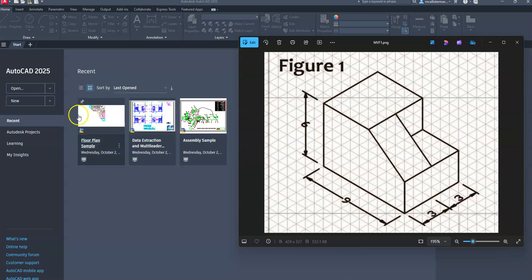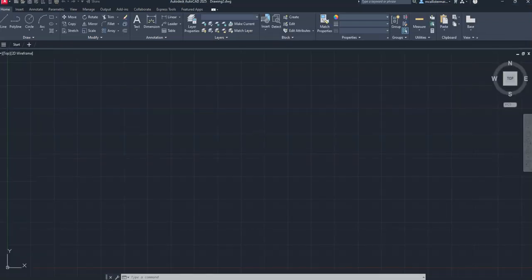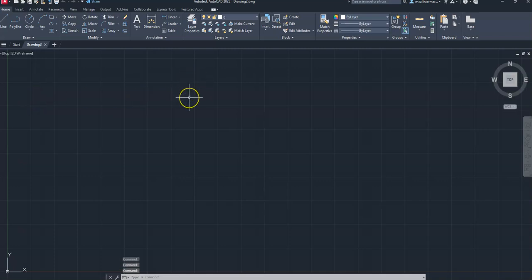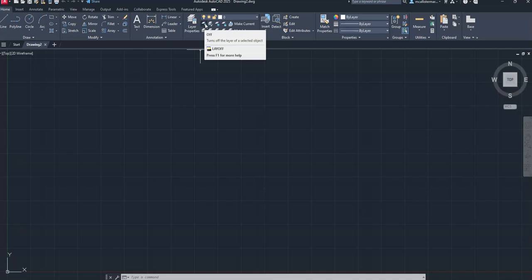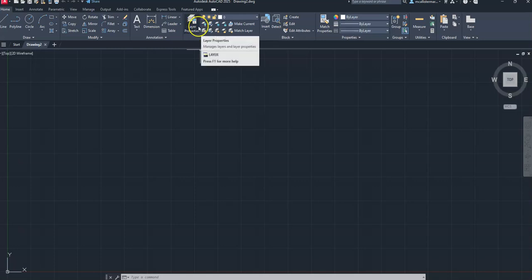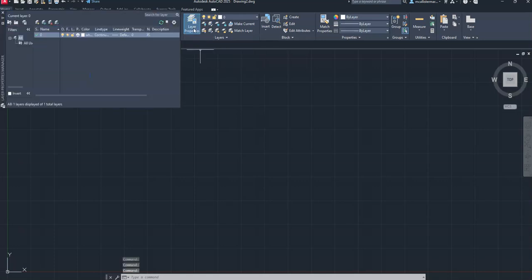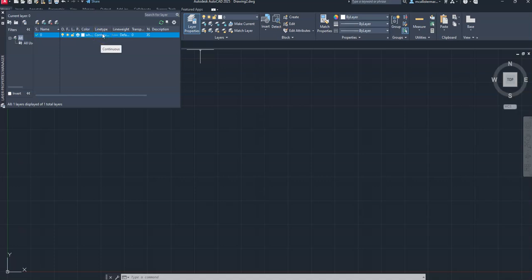To begin, we're going to click on New to start a brand new drawing file. We want to create some different line types within AutoCAD. Up here we have something known as layers, and we can turn layers on and off, isolate layers, and do all different kinds of things. We want to go into Layer Properties by clicking the large icon, and you'll see a new menu appear with a white colored continuous line type.